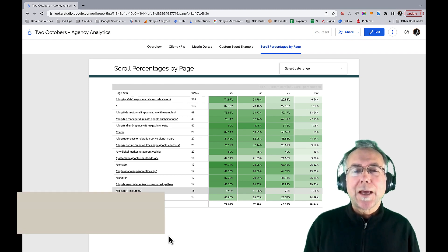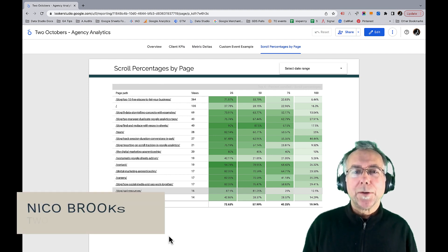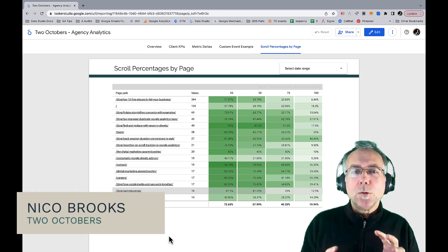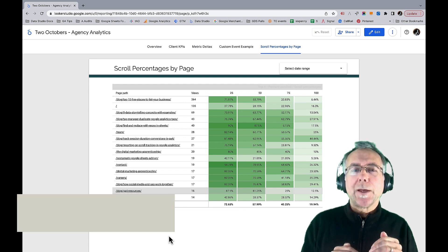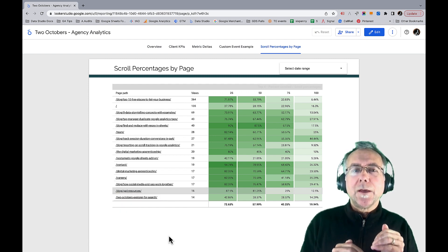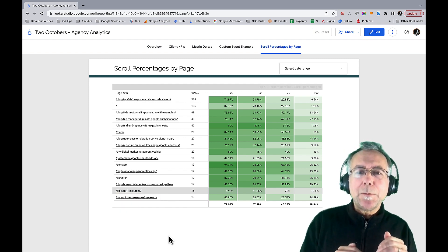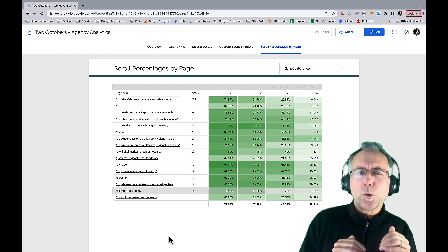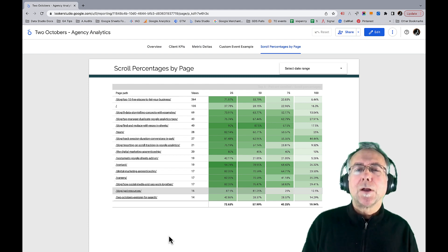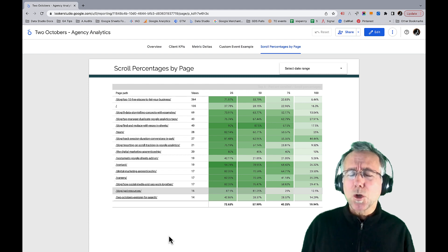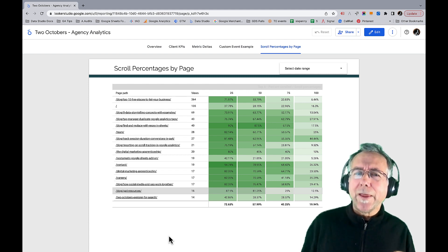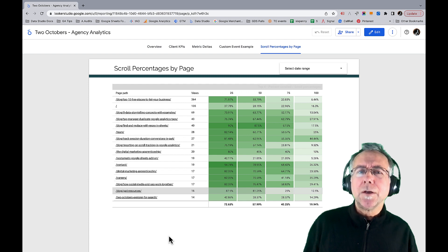Here is the dashboard we're going to build. What we're looking at is pages on my website and the percentage of people that scrolled 25, 50, 75, and 100 percent down the page. This is so much more useful than the reporting you get with the built-in scroll event in GA4.